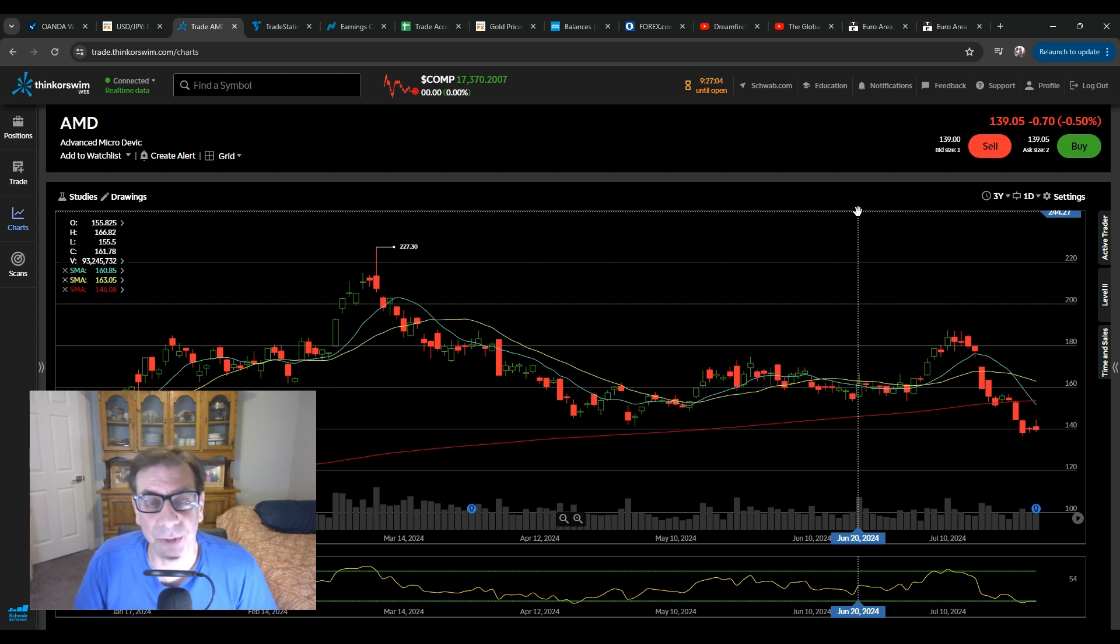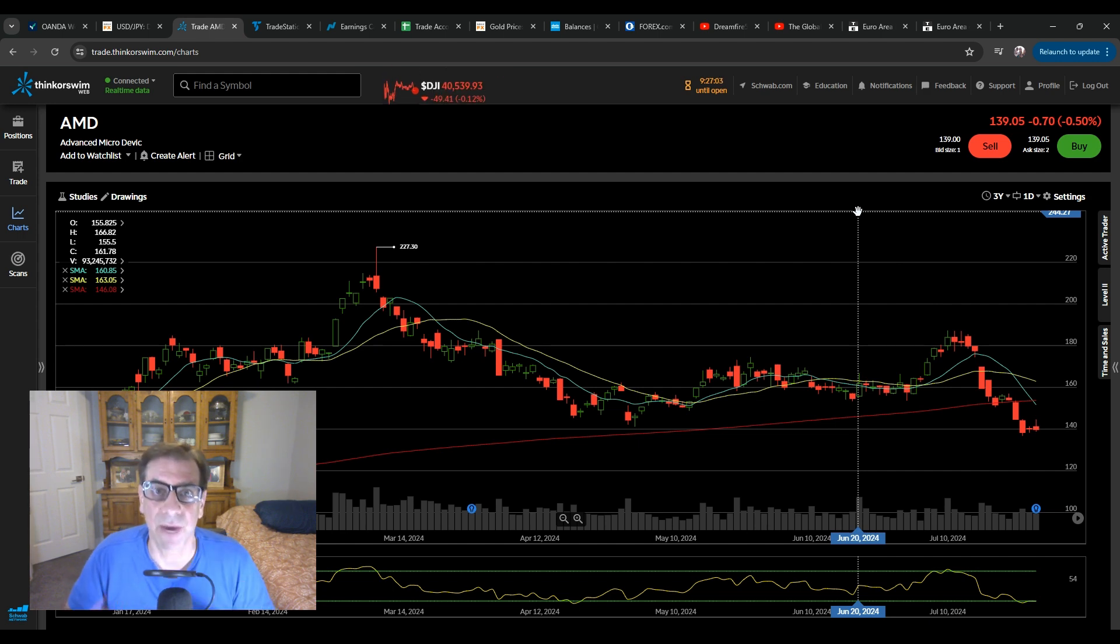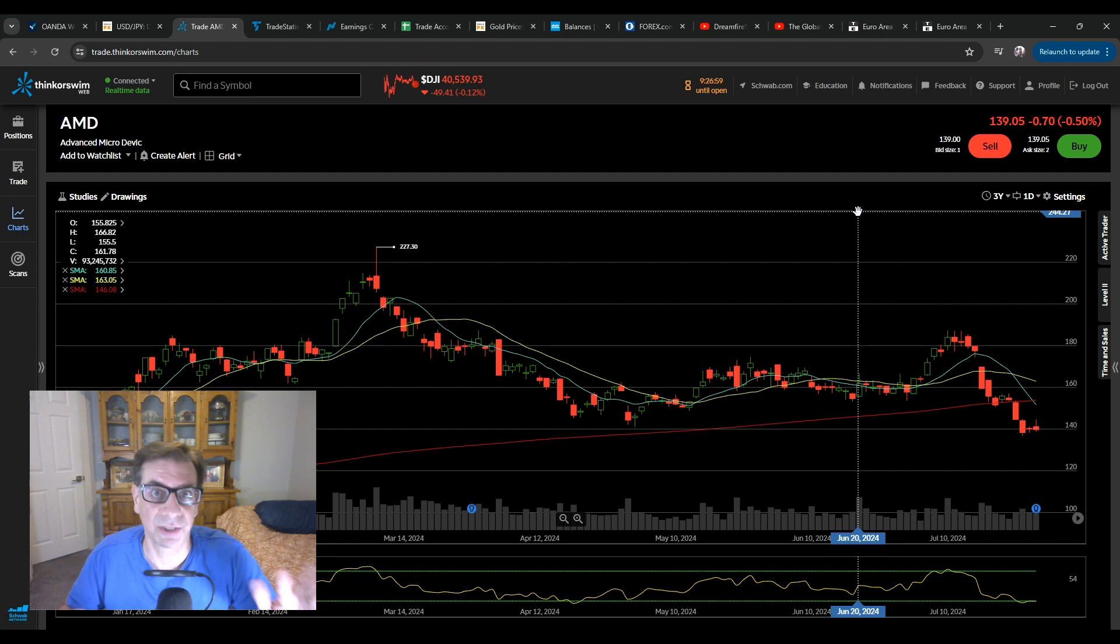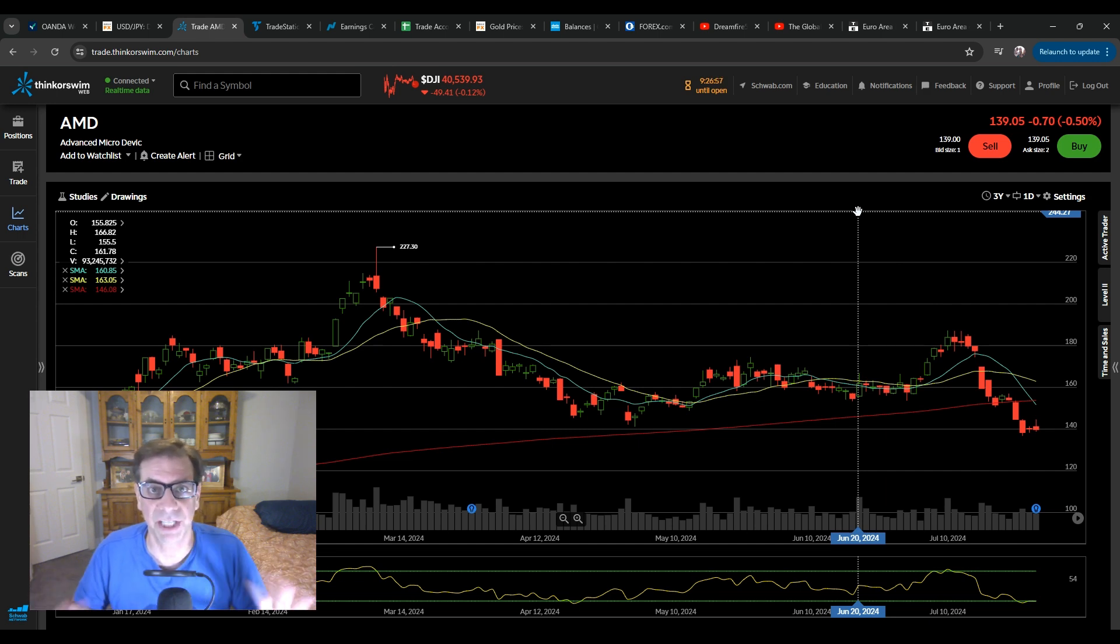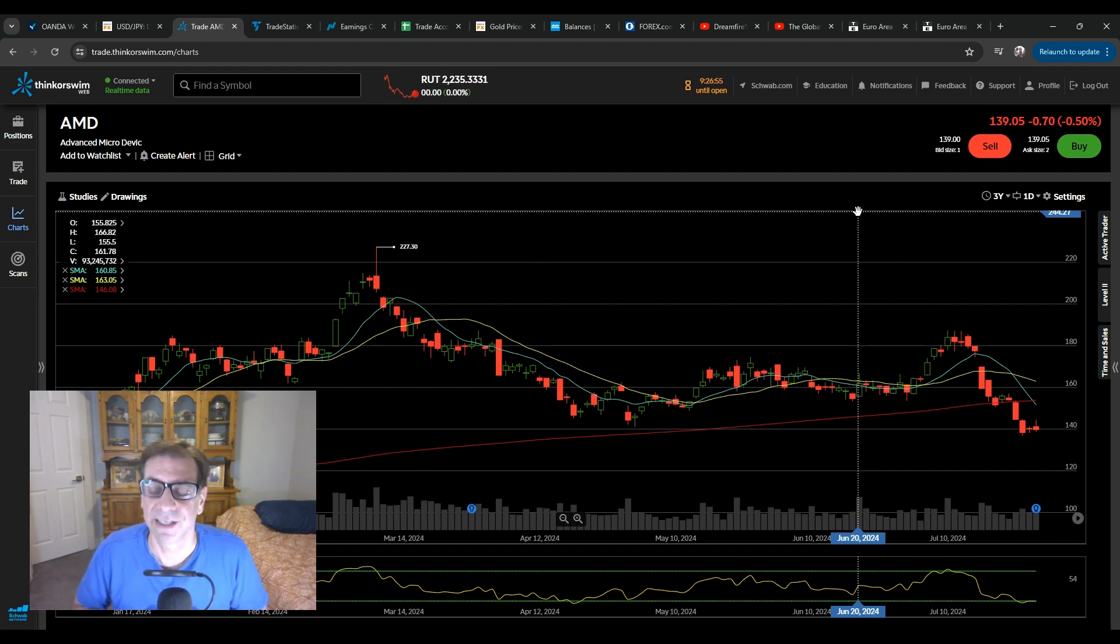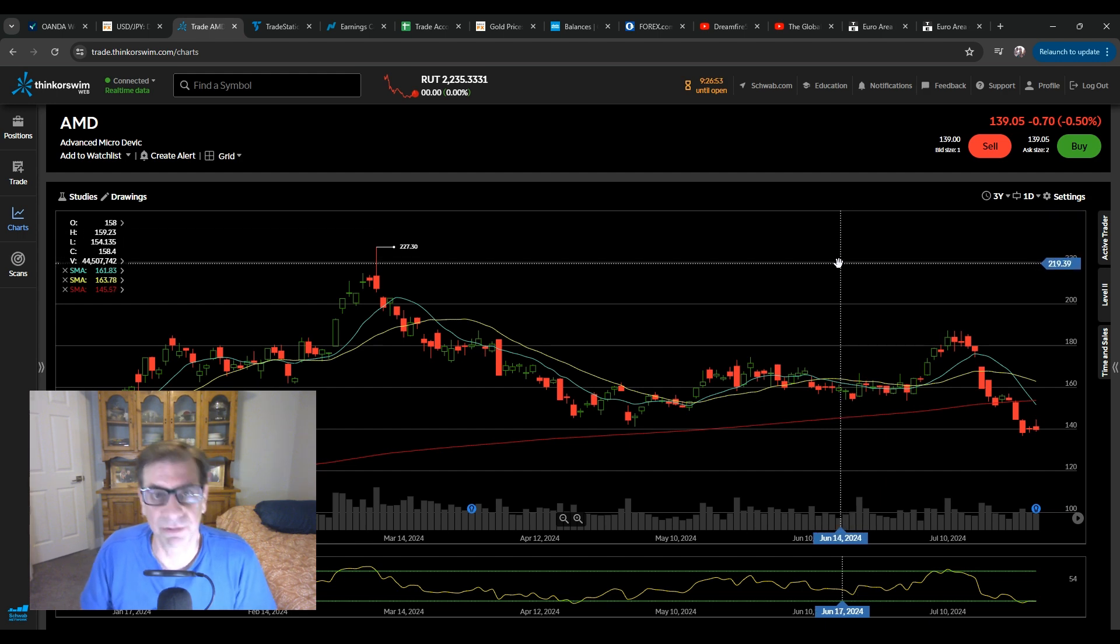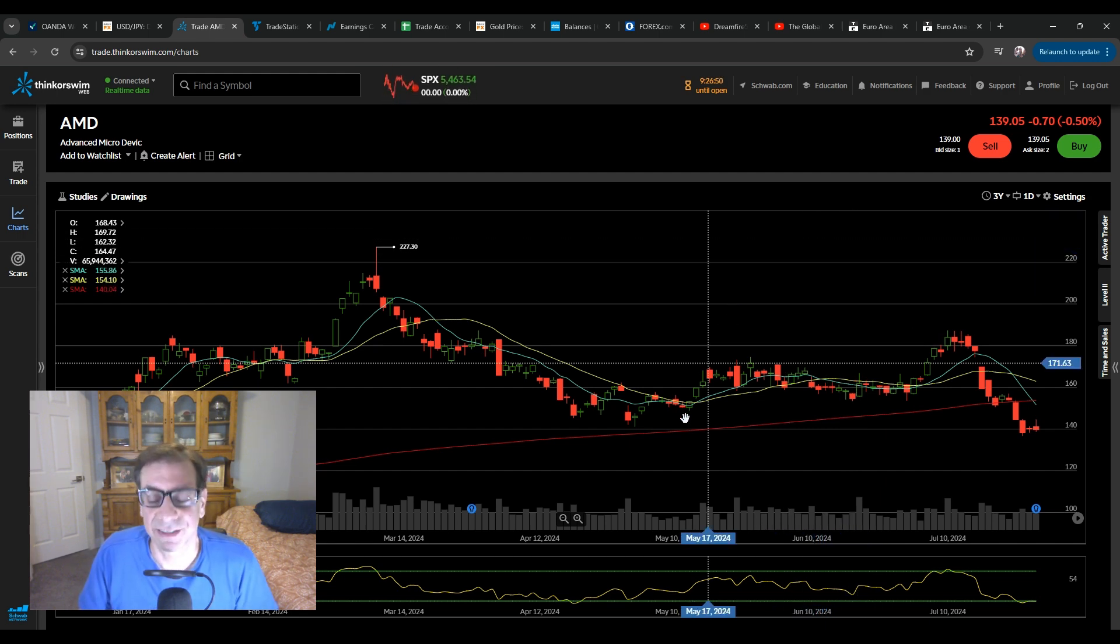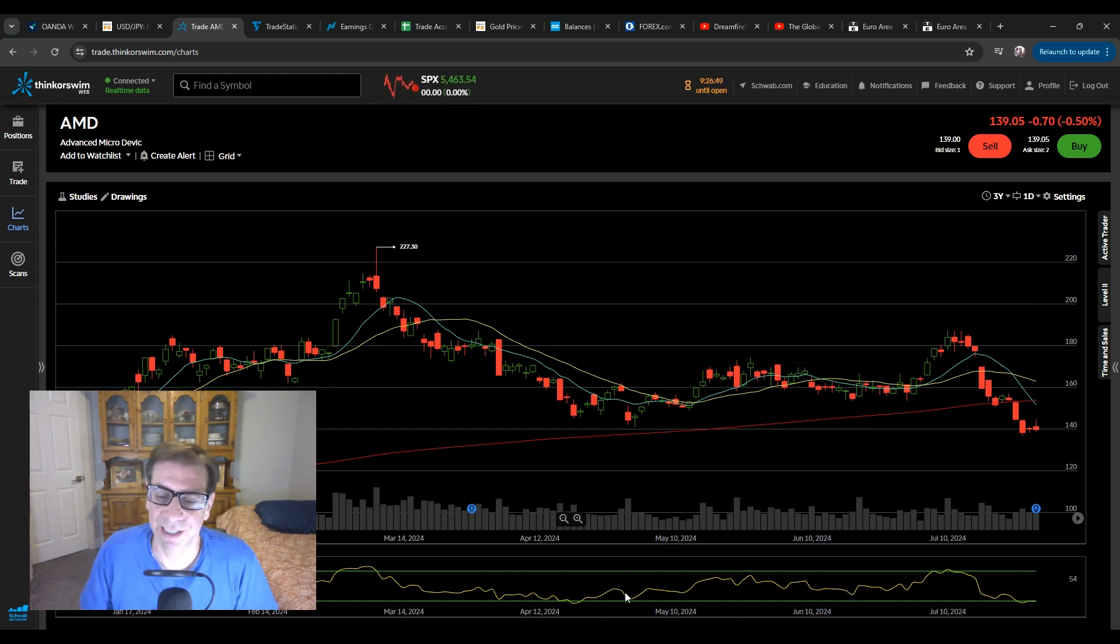Don't get married to any trades. If you think things are going to be great in the AI field, look at the numbers. Don't just blindly go. If things change, don't be afraid to change your mind about anything, about silver, about Bitcoin, about AMD. Anyway, that's my thoughts for tonight.